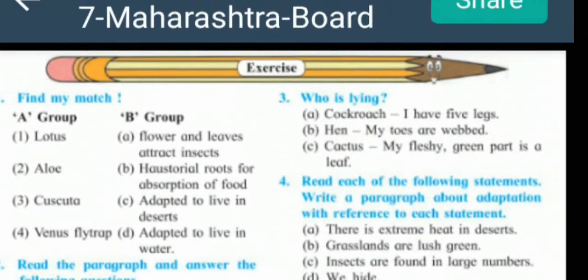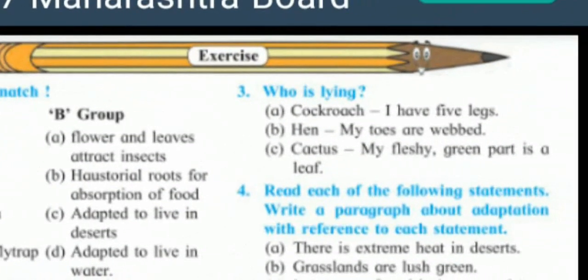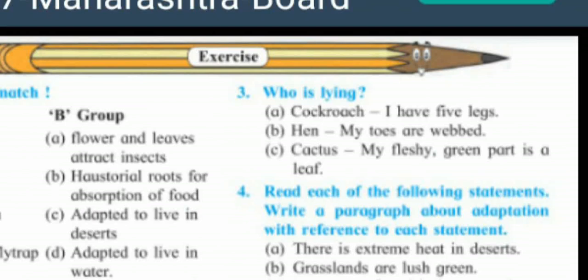Question number three: who is lying? The cockroach said 'I have five legs' — the cockroach is lying; cockroaches have six legs. Write the corrected sentence also. Hen said 'my toes are webbed' — the hen is also lying; its toes are not webbed. Cactus said 'my fleshy green part is a leaf' — cactus is lying; its fleshy green part is a stem.